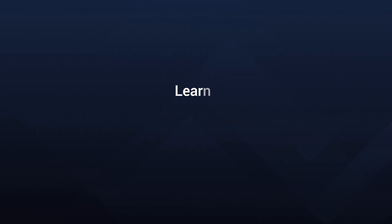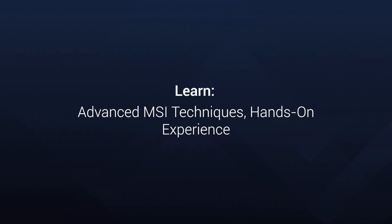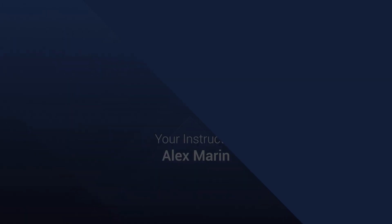What will you learn? Advanced Windows installer technology techniques, expert methods for software packaging, hands-on experience with advanced installer, and much more.